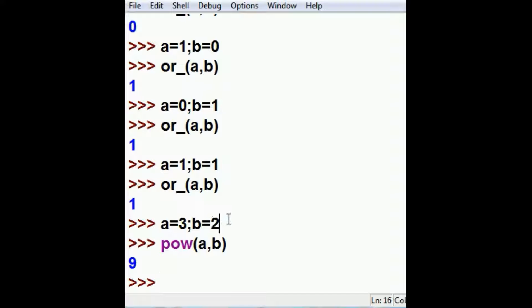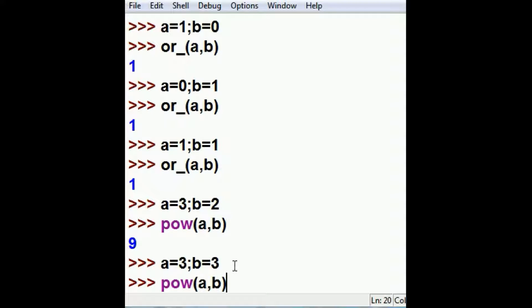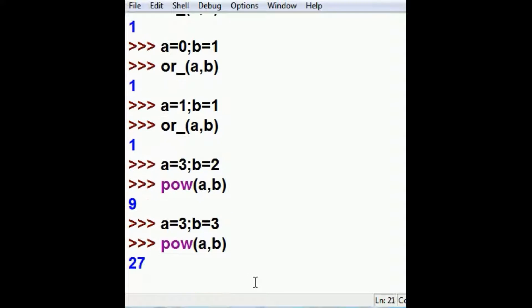If I were to change B to a three, I'm going to get 27 now. Three times three is nine, times three is 27.